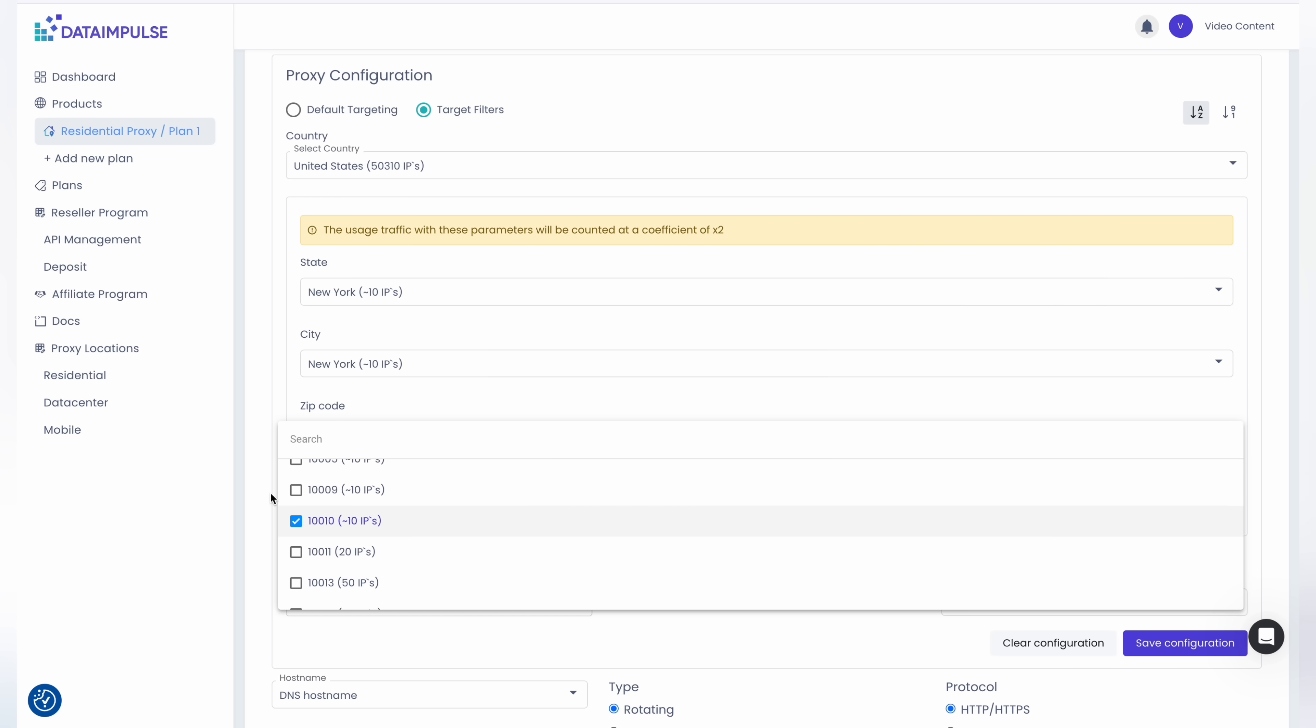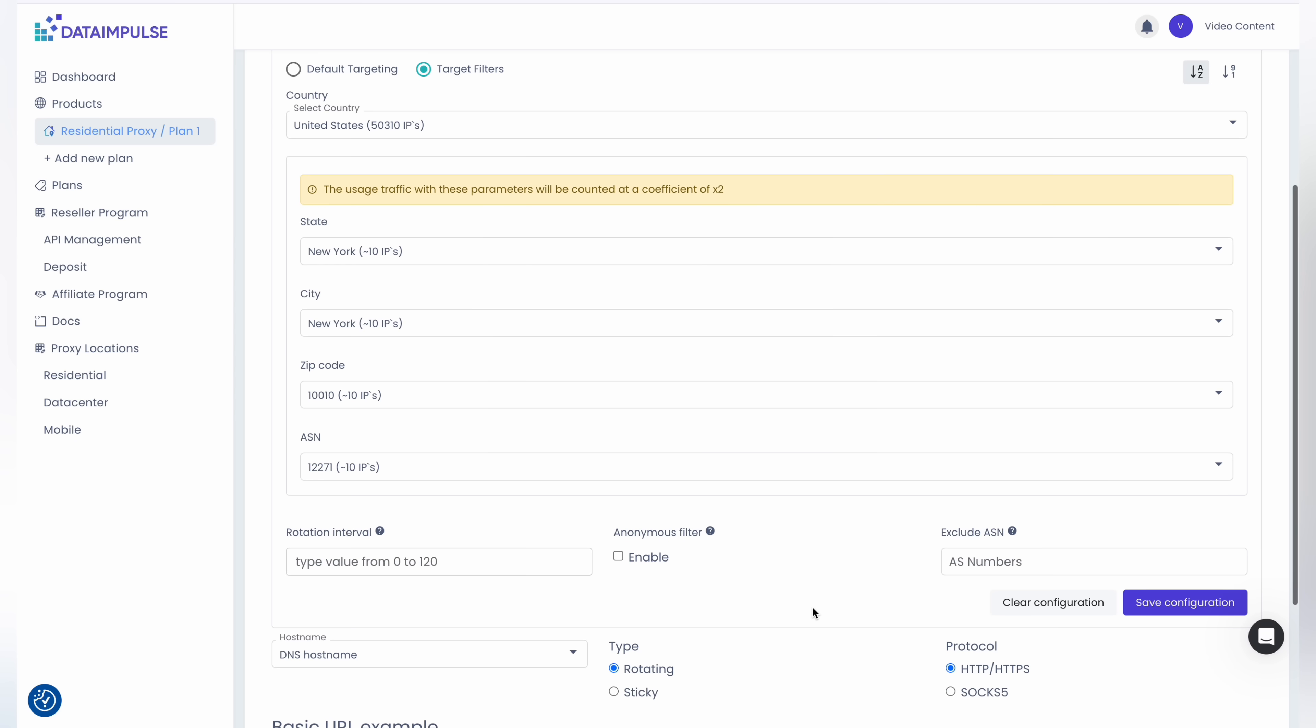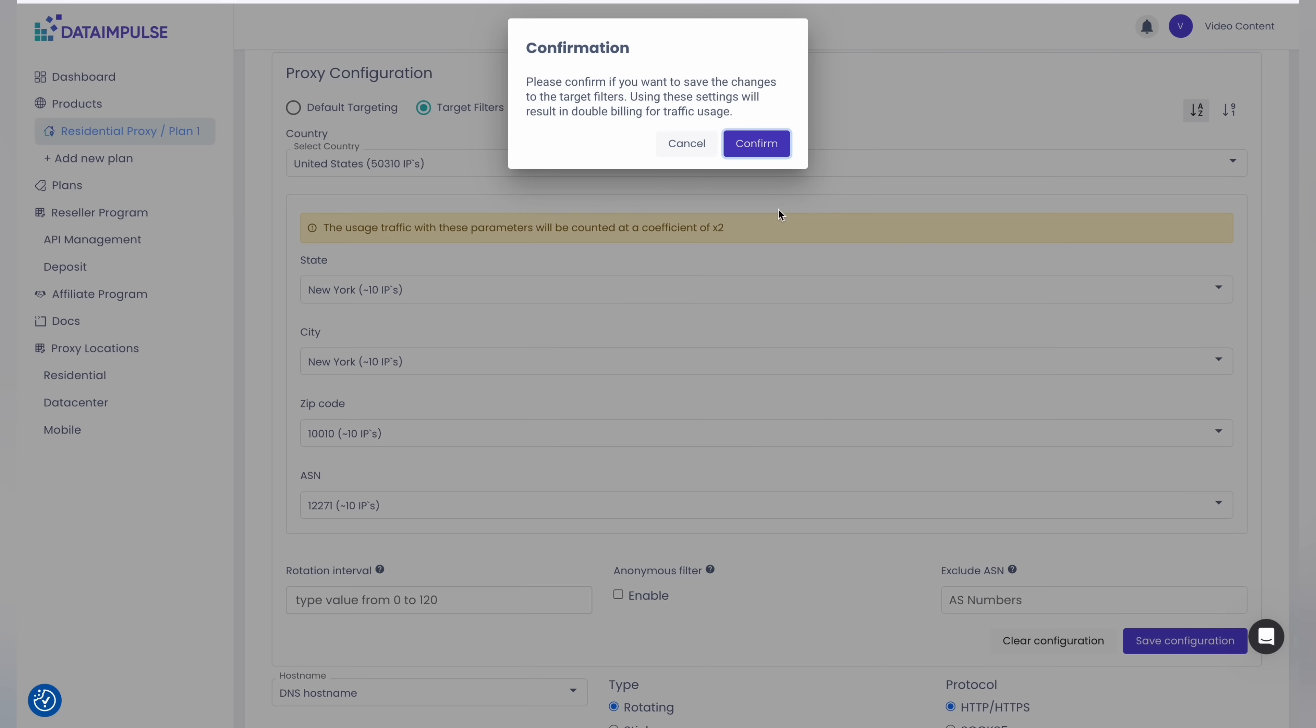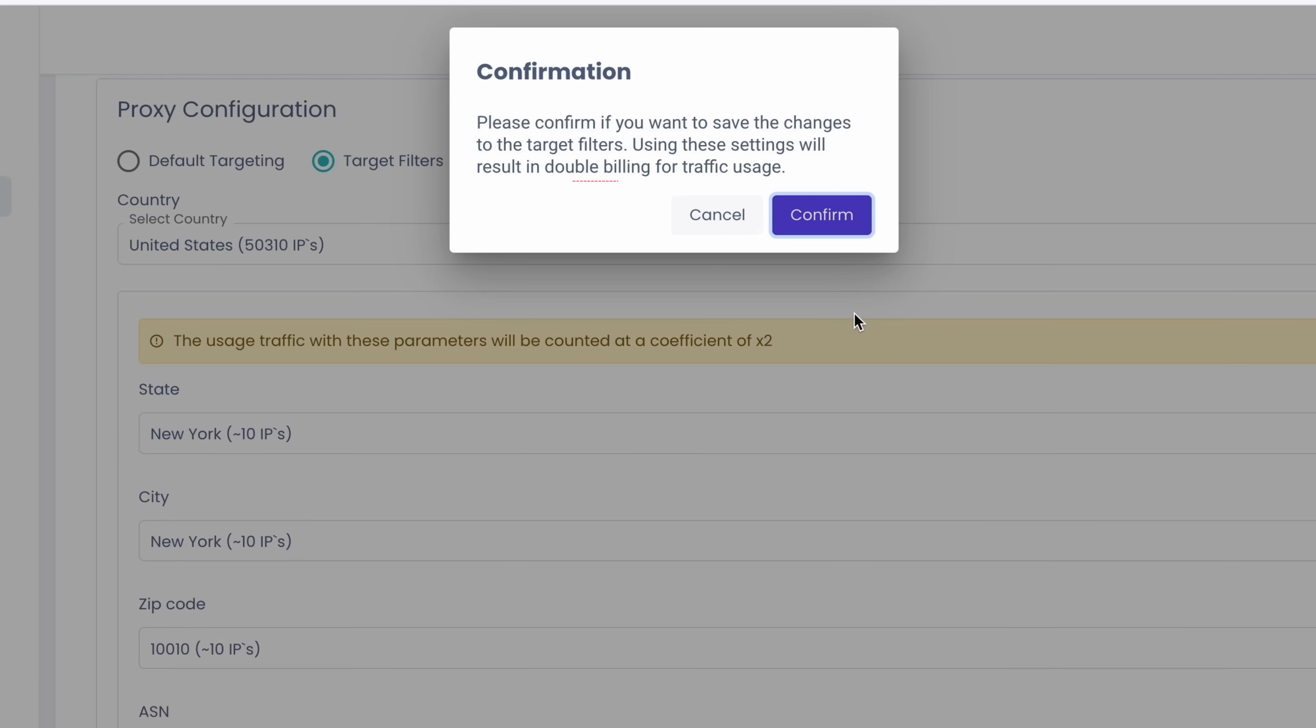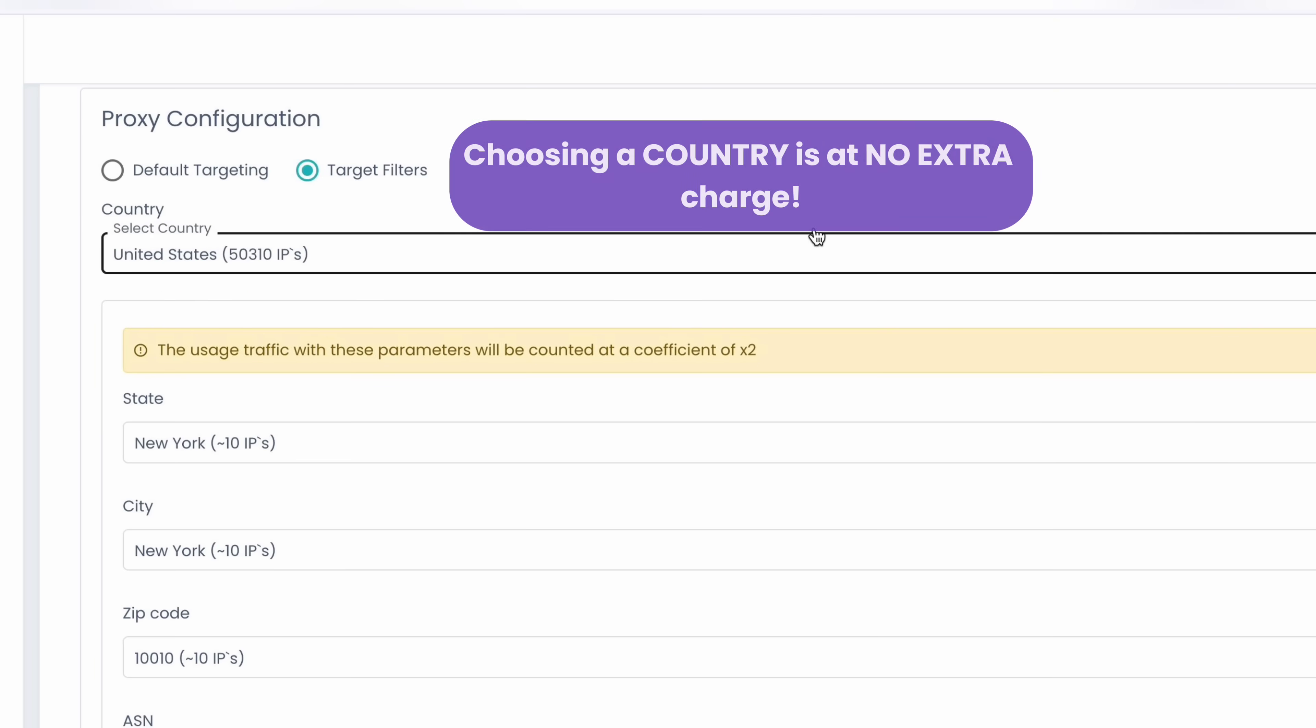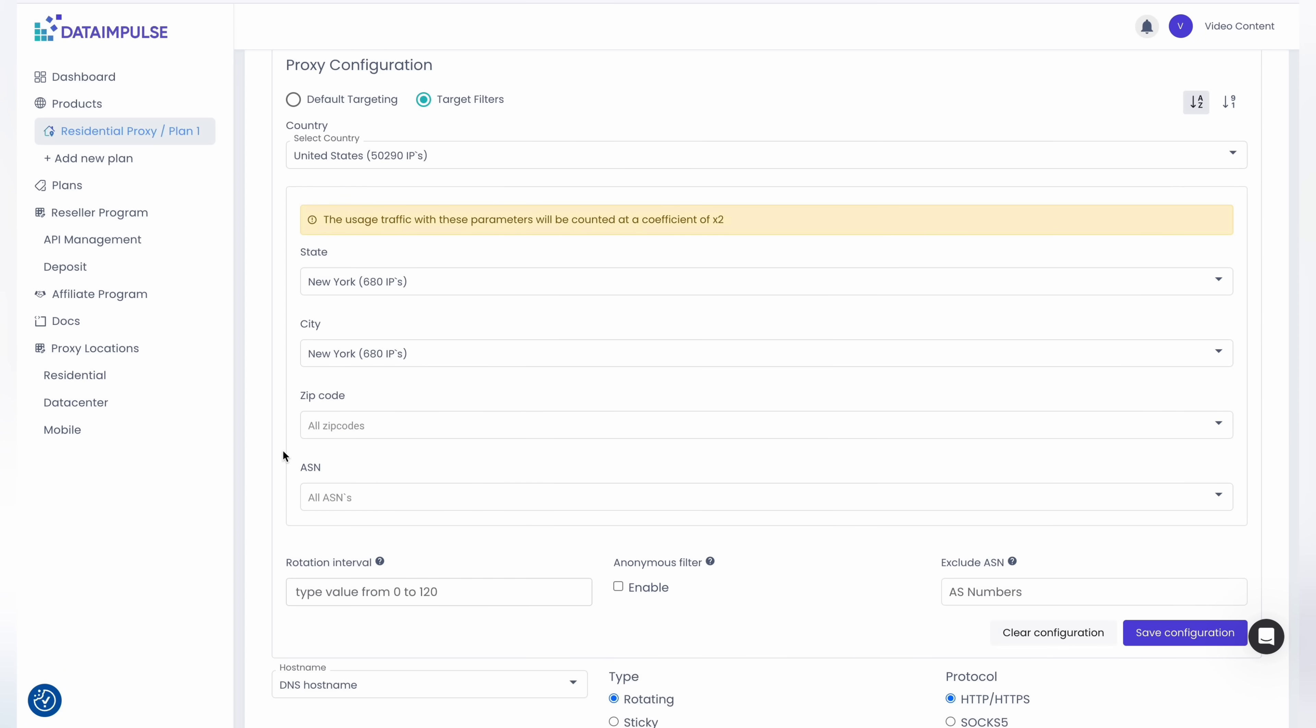We must mention that additional charges for traffic apply only if city, state, zip code, or ASN targeting is also selected. You'll be billed at double the rate. In this case, choosing a country is at no extra charge.